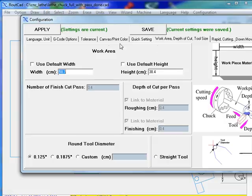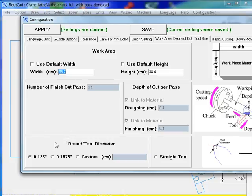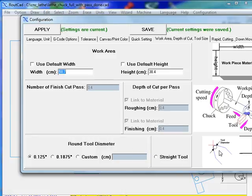Now, the next setting is the work area, which is as is. We are not going to touch it. Also, another thing is the round tool diameter. The round tool diameter is simply a setting that, in our case, we really have a straight tool.